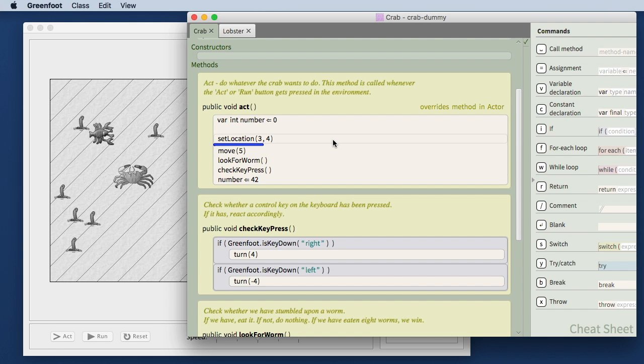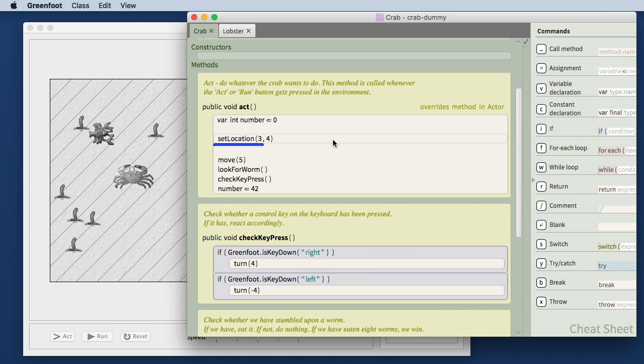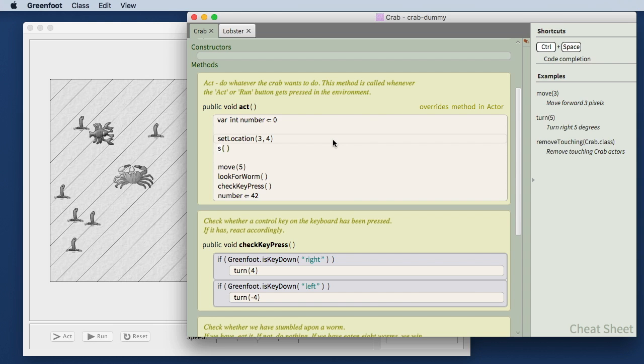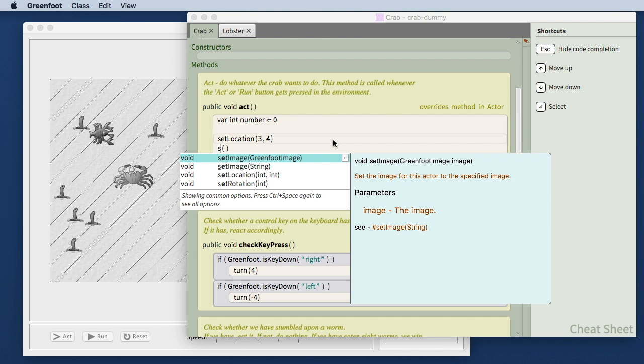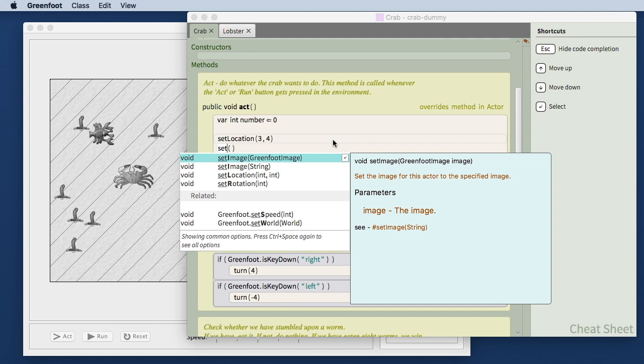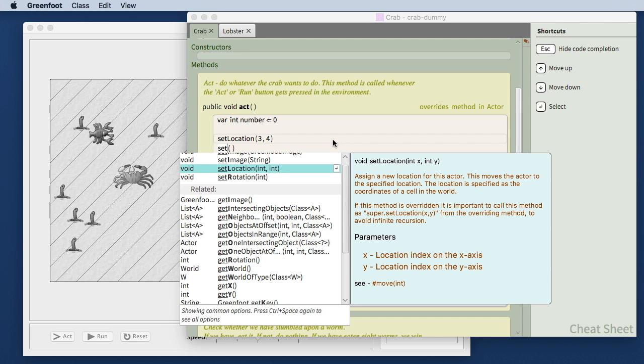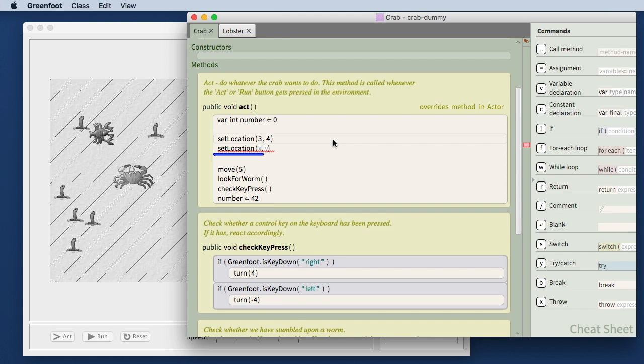The method calling is interesting in different ways. For example, if I want to call the set location method, and I start typing, I have code completion. Control space triggers my code completion. And here I can then, like in code completion in other environments, start typing and just select the method here that is suggested, hit return, and the method is inserted.